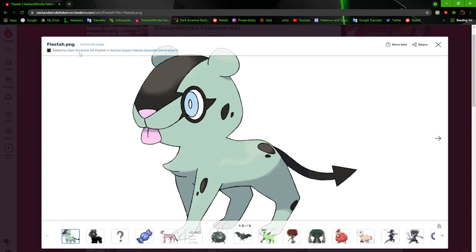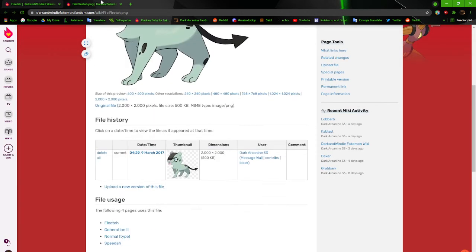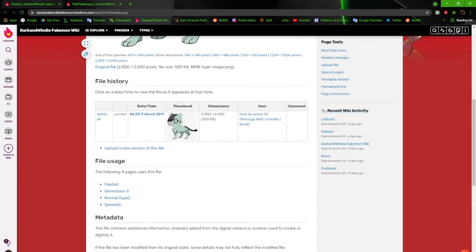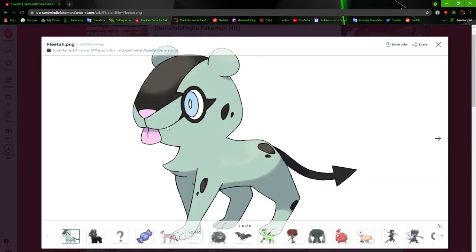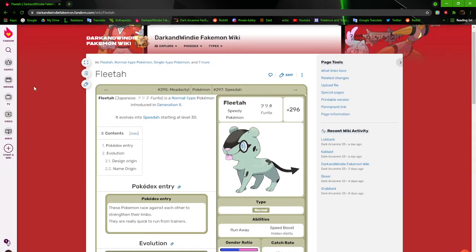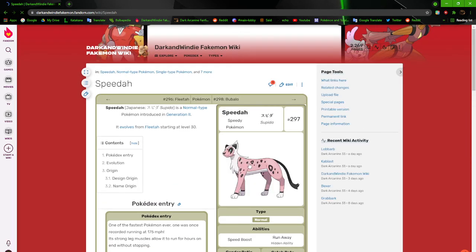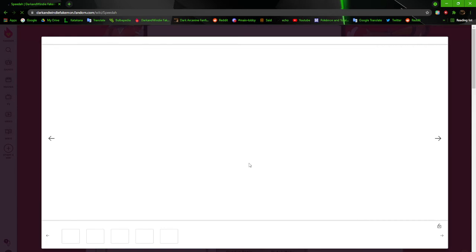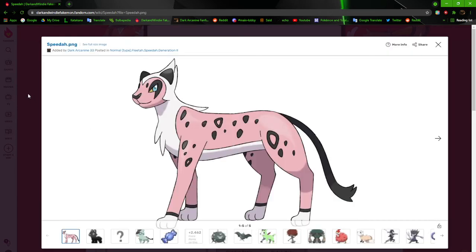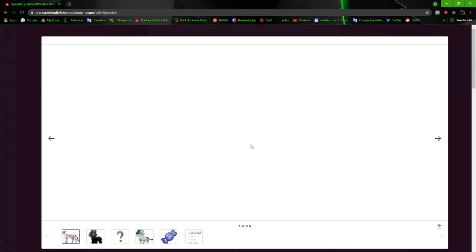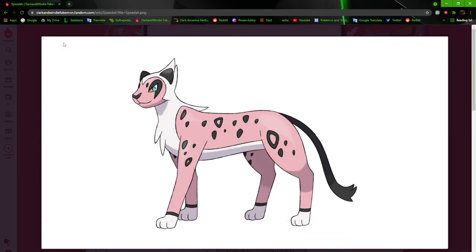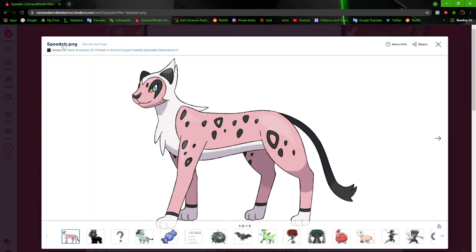Because the original one was kind of, if I remember correctly, it was just like a generic cat. The original one is not even here. We're going to move on to Speedah, which I really like. I think I updated this one already. I definitely updated this one already. I really like how it came out because it just has more character to it.